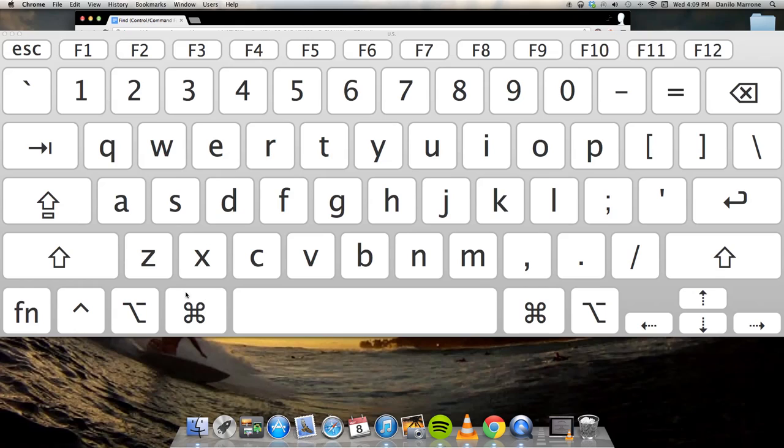If you are using a PC, the Command icon will be a Control button, but it is still going to be the same functionality.